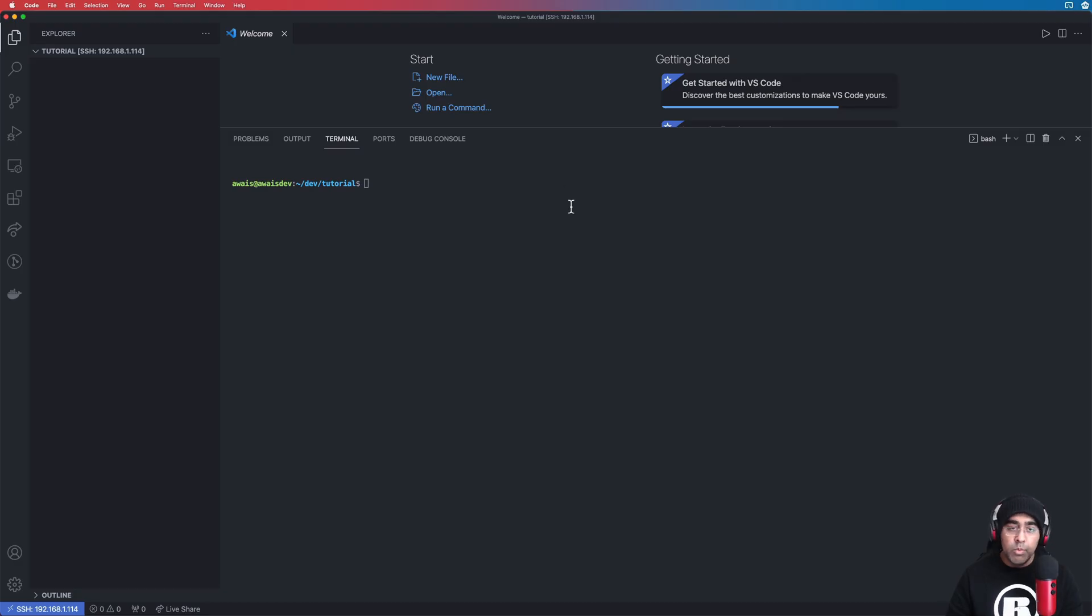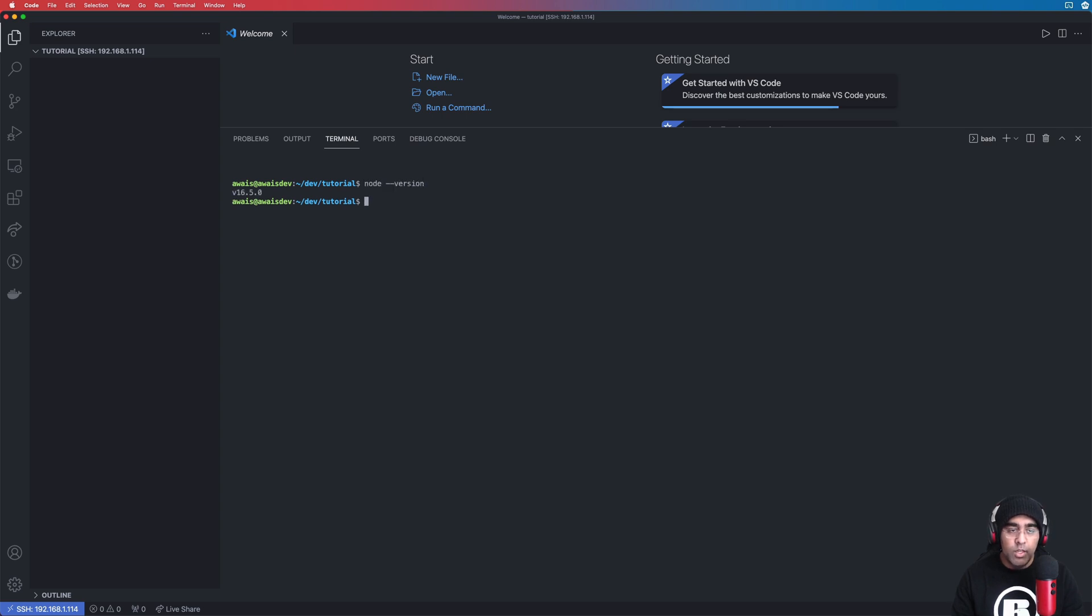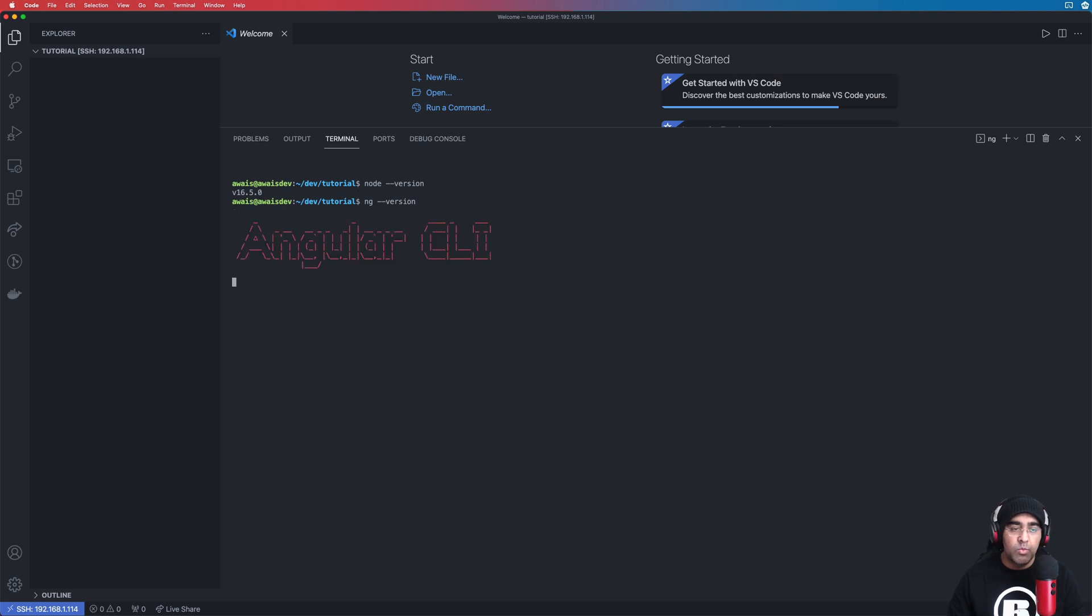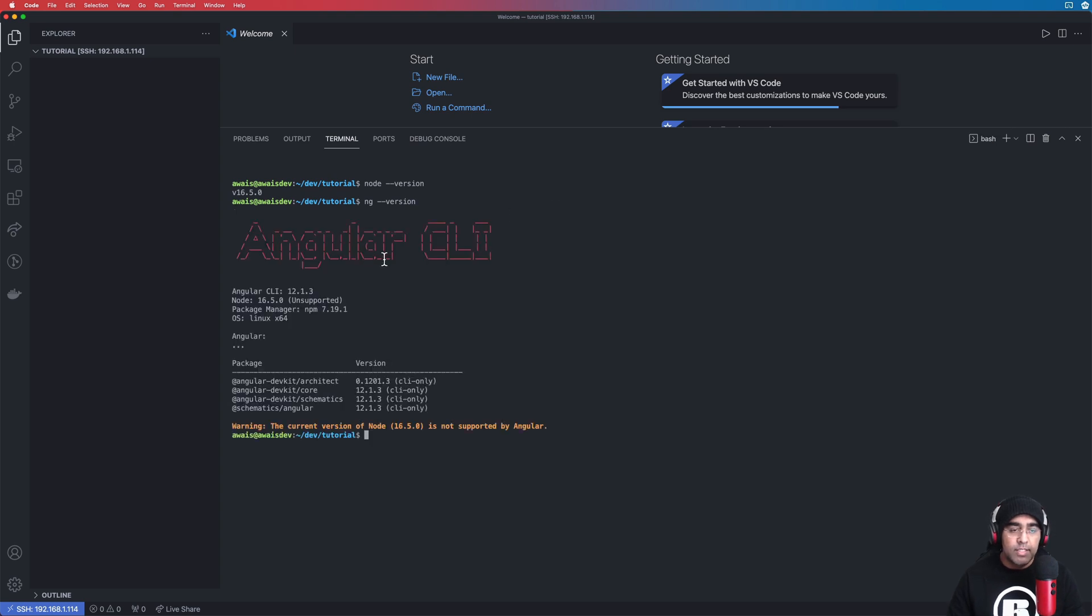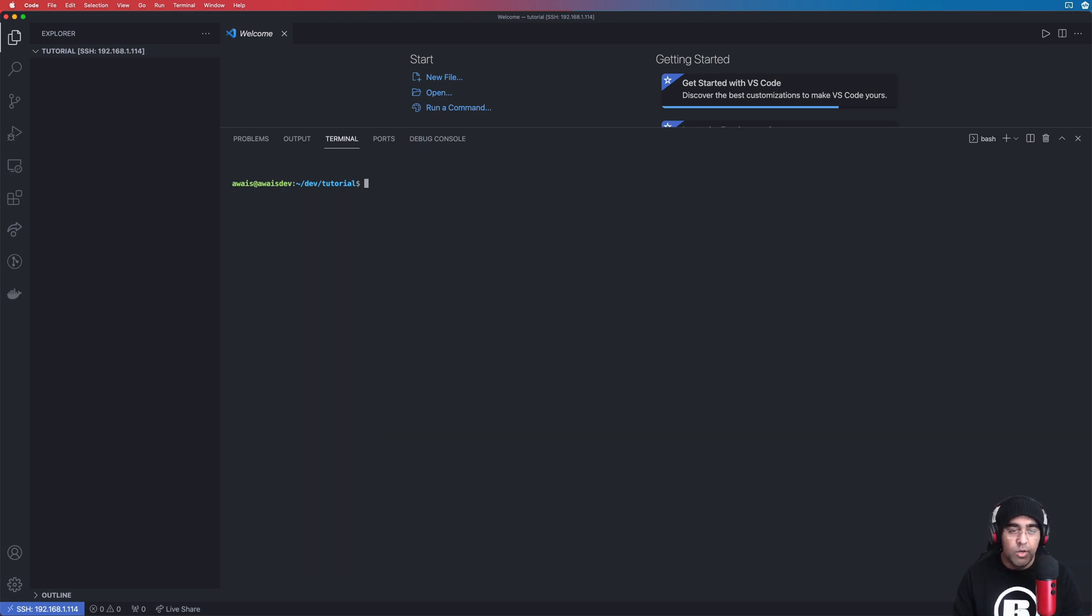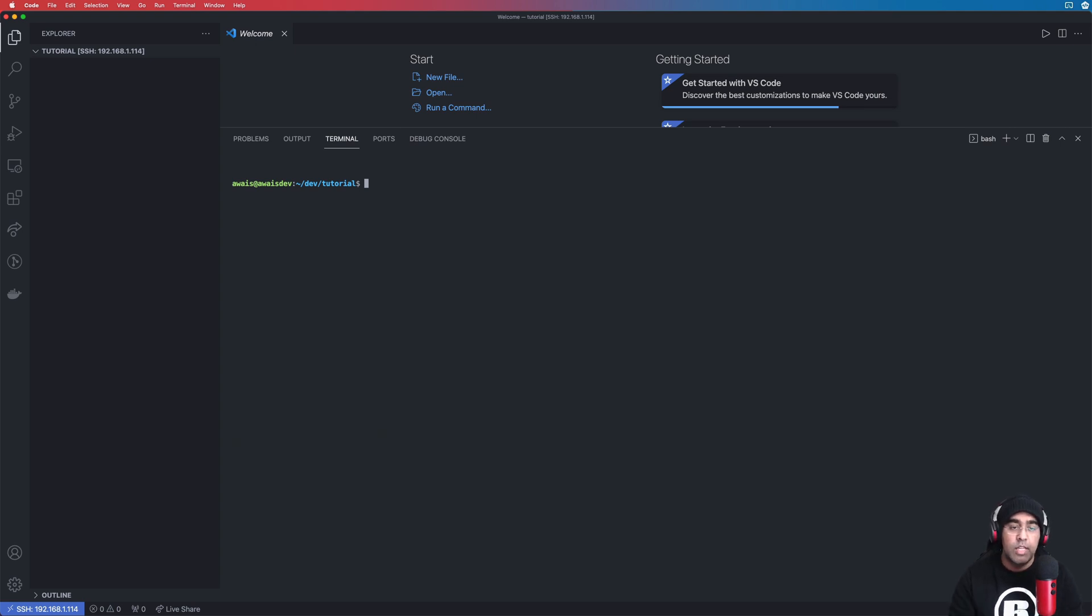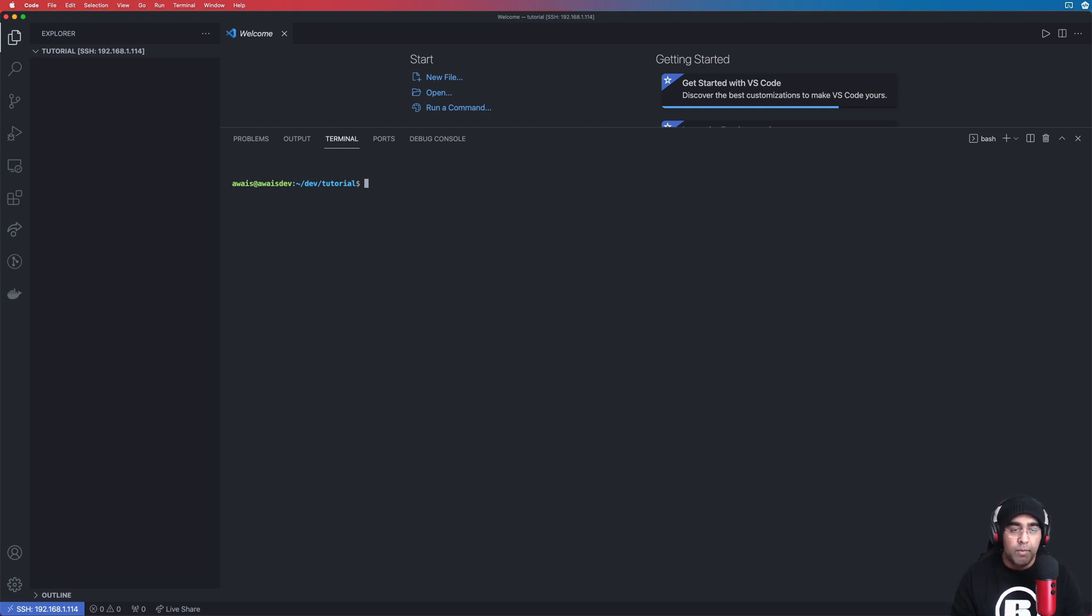Let's start by creating a new project. I'm going to make sure that I have node installed and also ng dash dash version, that's the Angular CLI. If you haven't installed those then you should not be watching this tutorial. You can follow that Angular crash course that I did which basically will get you up and running with Angular in very less time.